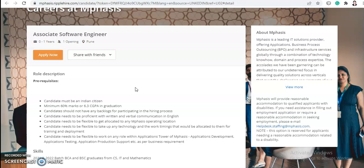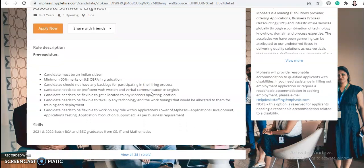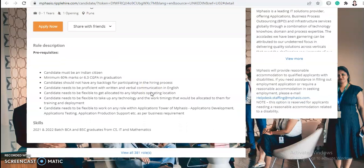The candidate needs to be flexible to get allocated to any Mphasis operating location, flexible to take up any technology and work timing allocated for training and deployment, and flexible to work in any role within the application tower of Mphasis — including application development, application testing, and application production support — as per business requirement.